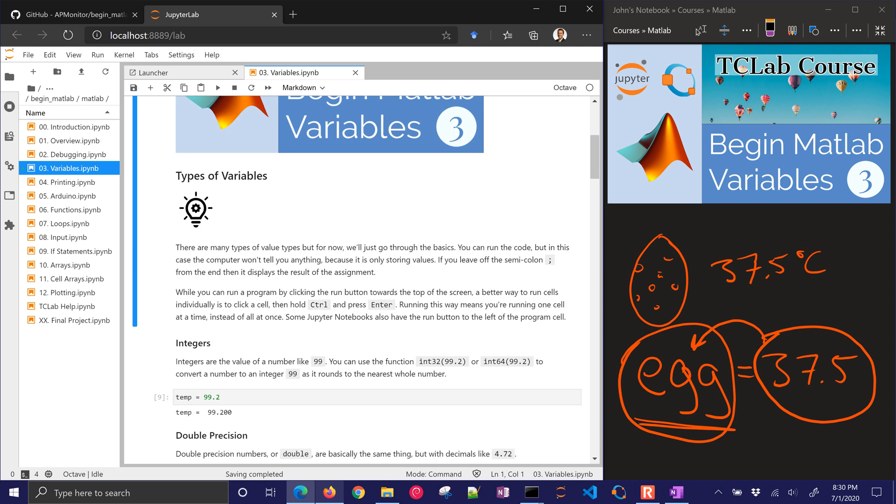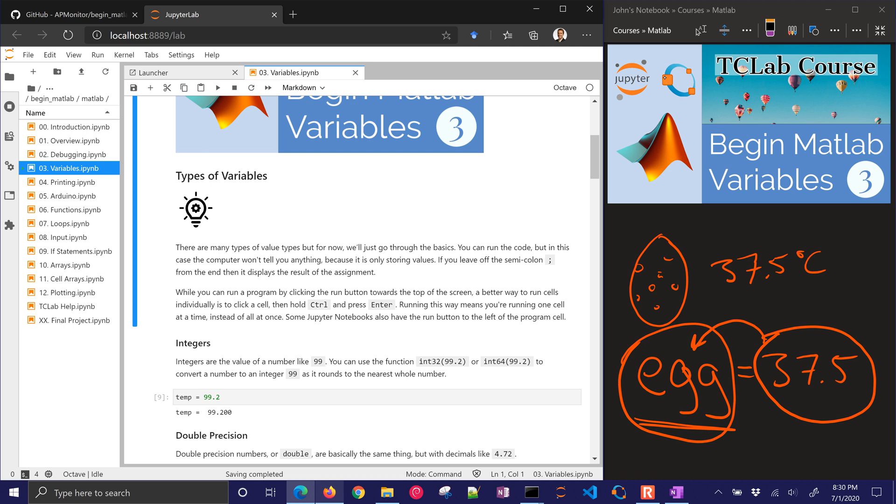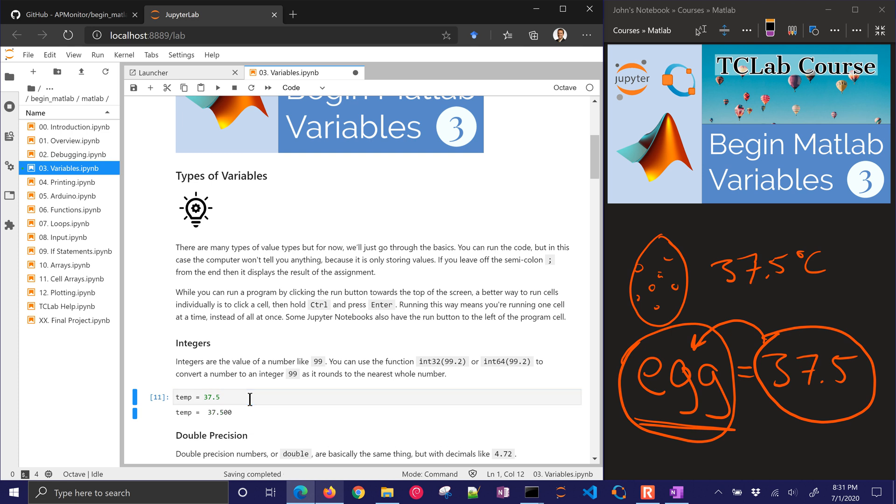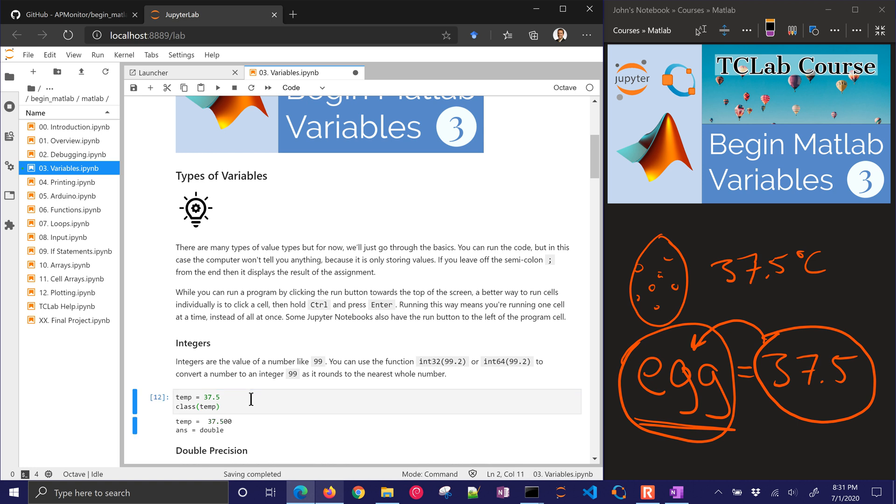If you'd like to follow along, here is the GitHub Archive. We're running MATLAB or Octave through JupyterLab Notebook. What I'm going to do here is I have temp equals 37.5. I can say, what type of variable is this? And that's going to tell me that it's a double.